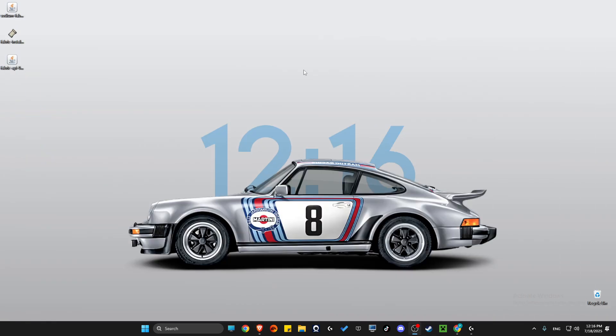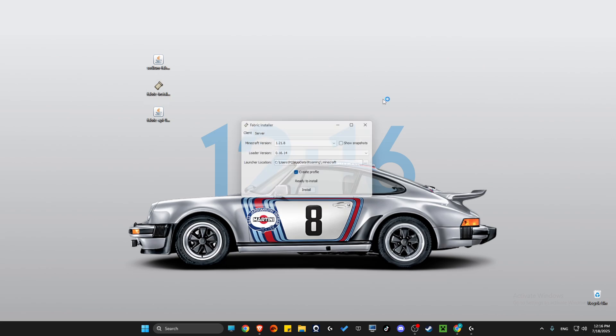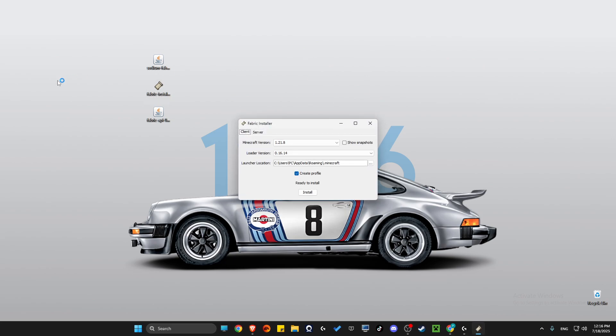You should have these three files here. Next thing what you need to do here is to double-click on the Fabric Installer. Make sure Minecraft is disabled, and then you just need to press install.